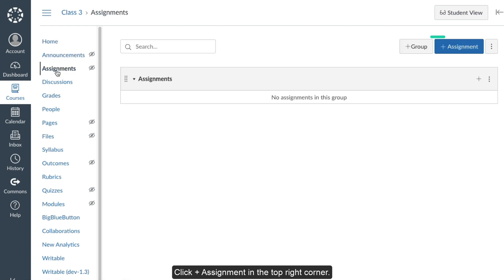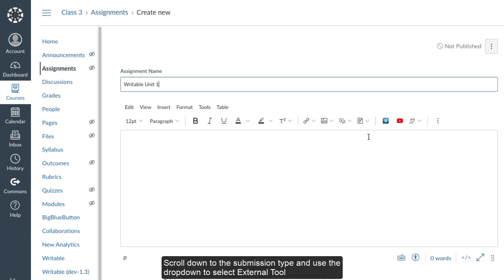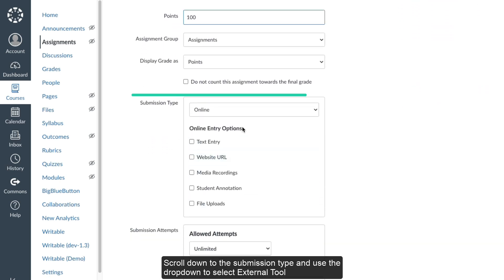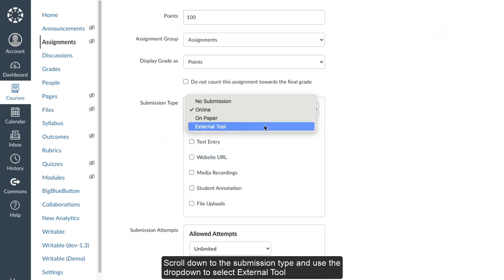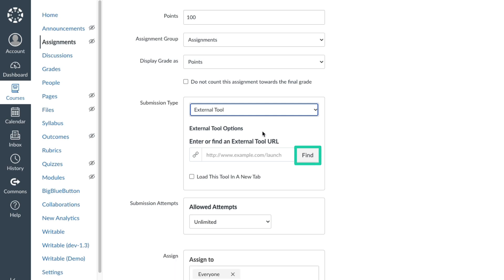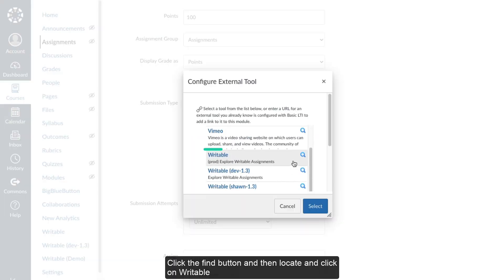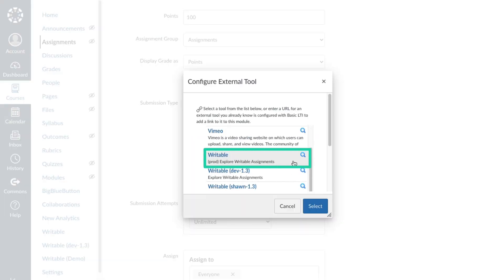Click Plus Assignment in the top right corner. Scroll down to the Submission Type and use the dropdown to select External Tool. Click the Find button and then locate and click on Writable.